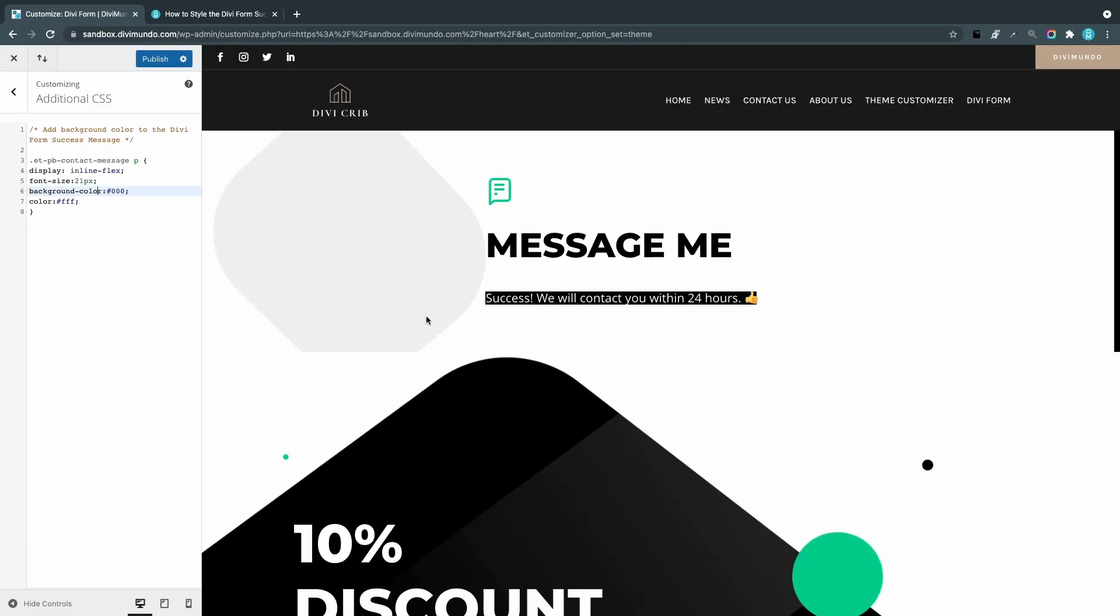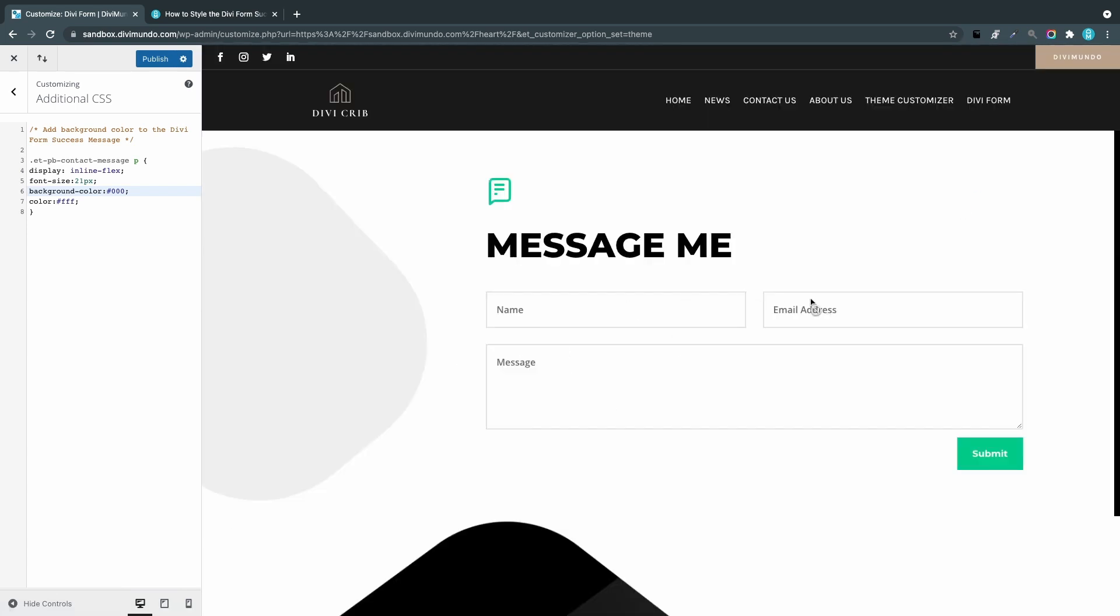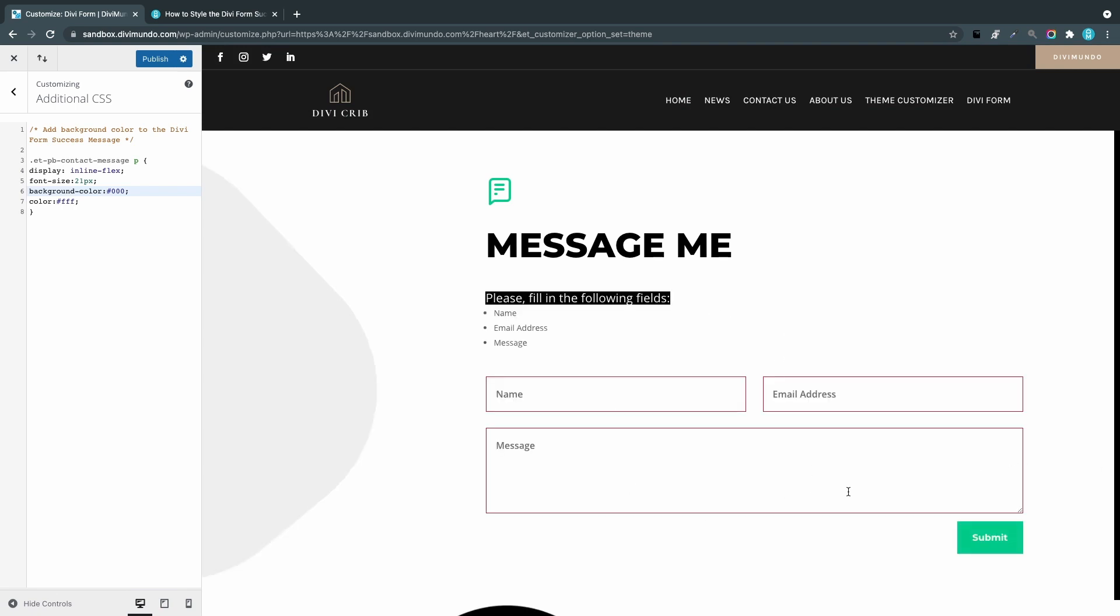We have one final detail if you're in for the fine-tuning. There's also an error message in the Divi form. If I missed to fill in a mandatory field, for example, I just click Submit—there's an error message here. You can see that the success message styling also applies to the title for the error message.